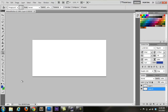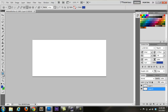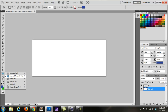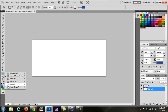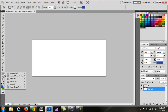The next thing we're going to do is find our shape tool. This is where you find all your tools, and this is where the shape one is. You've got your rectangle, your rounded rectangle, your ellipse, your polygon, your line, and custom. We're going to use the rounded rectangle.